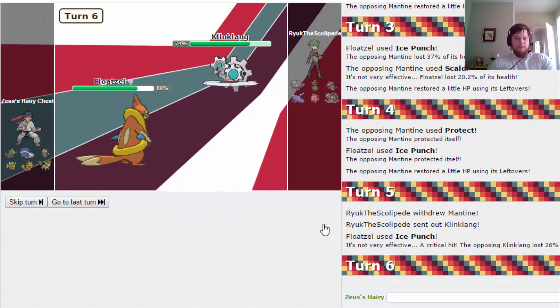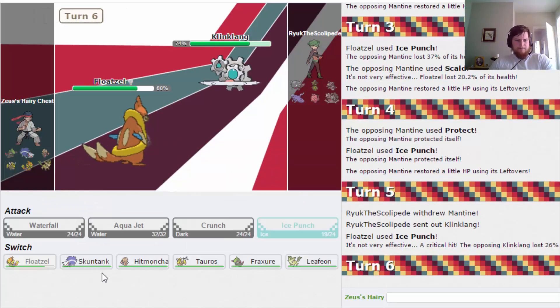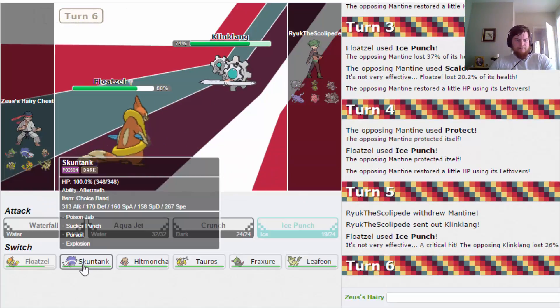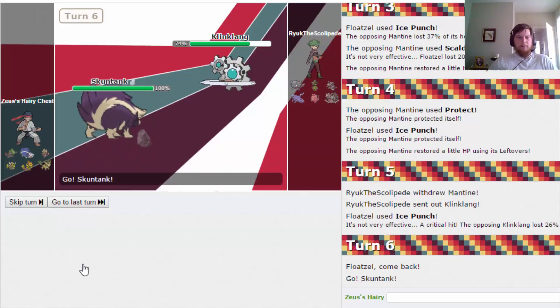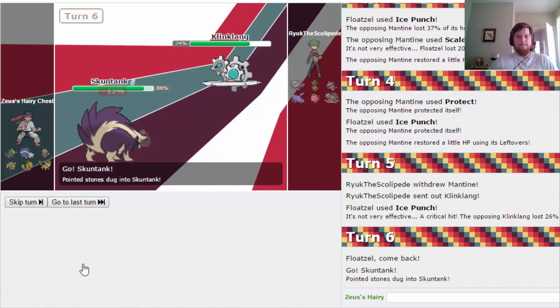Whoa, nice crit. Skuntank. I don't know why, but I feel like I'm going in a Skuntank.